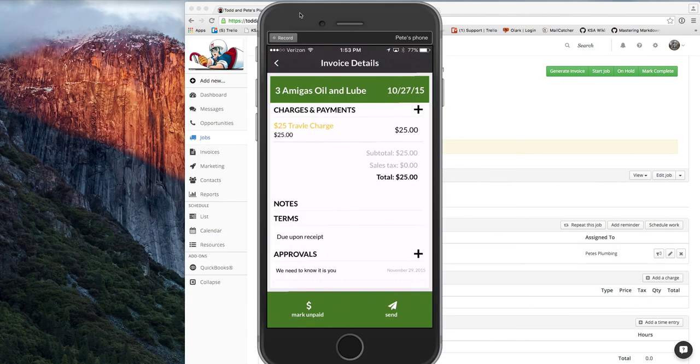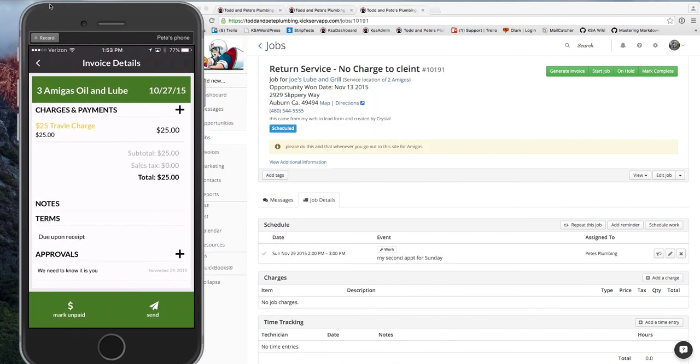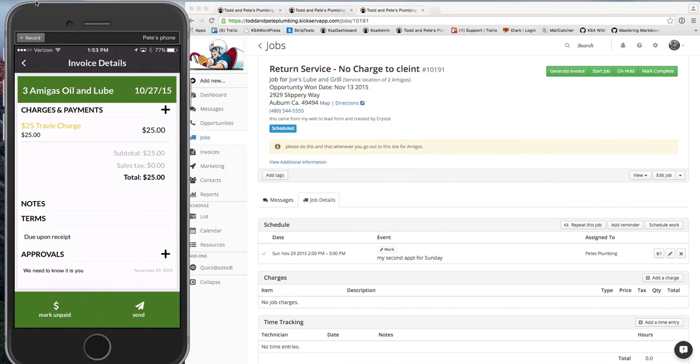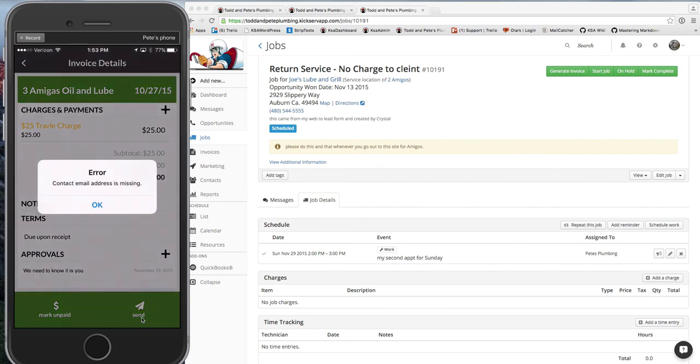And then you're going to click save. So now we've collected that signature. And that signature will show up, as you've seen in the notes section. And they can mark this job as paid if they collected a payment. They can also email it to your customer too, by clicking the send. I don't have an email set up for this customer for the moment.